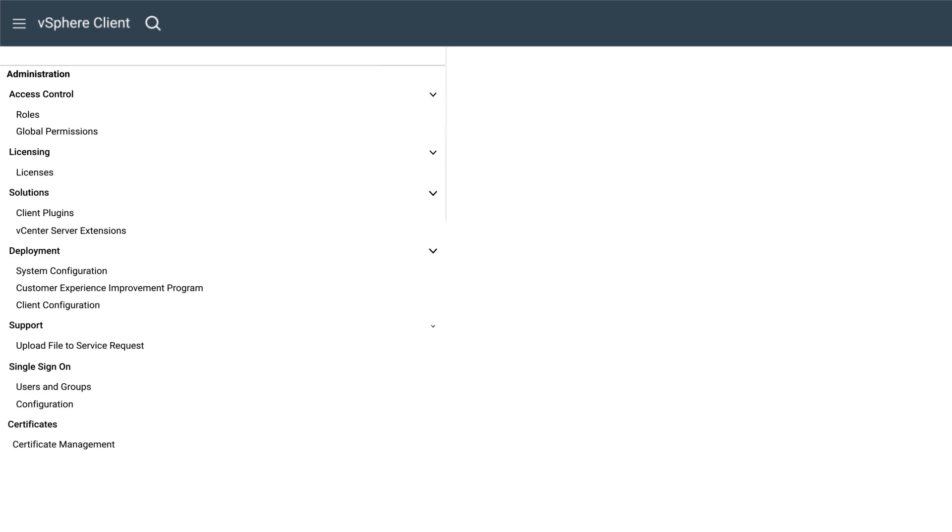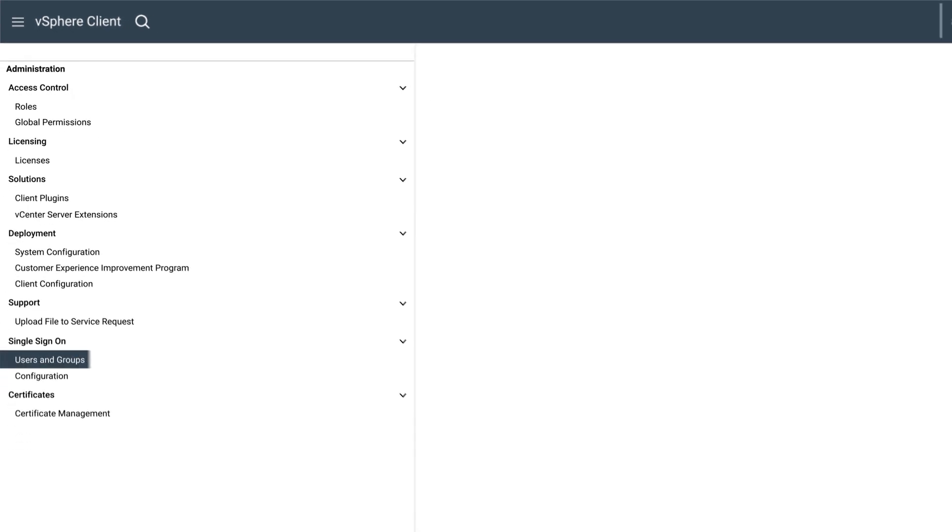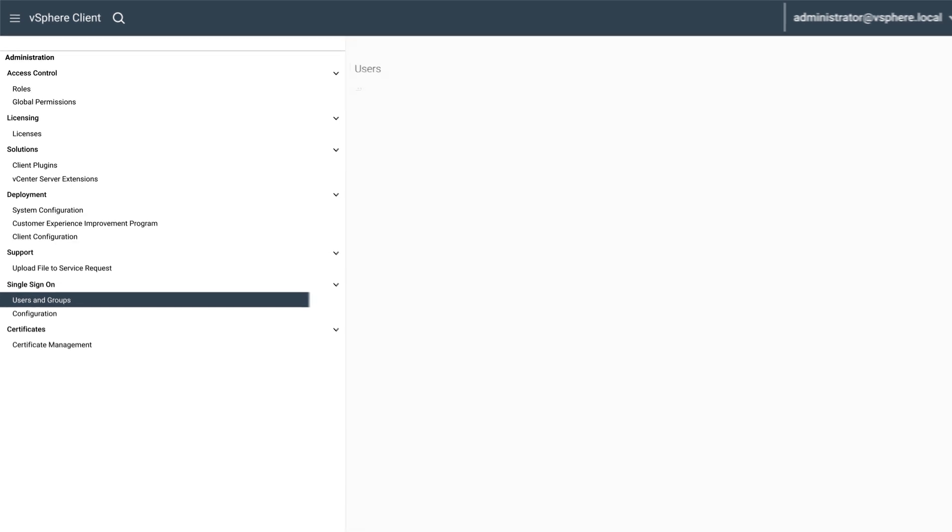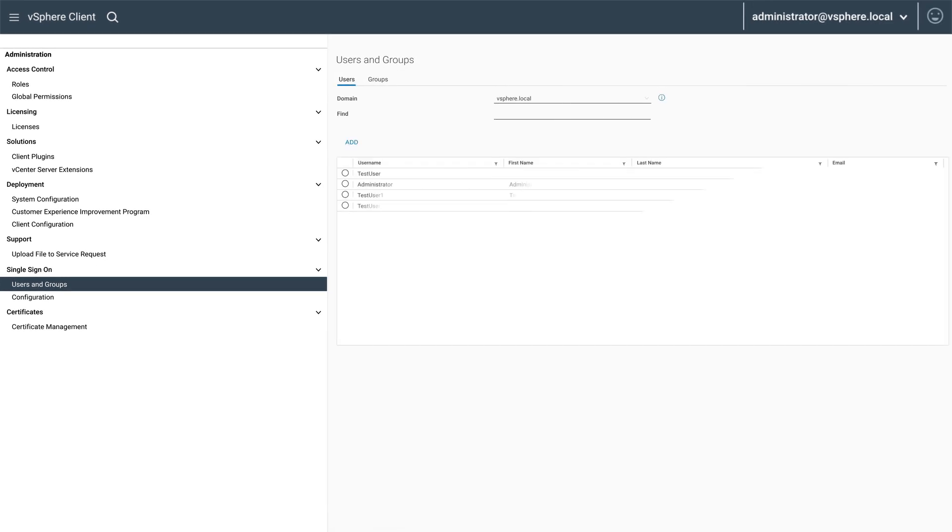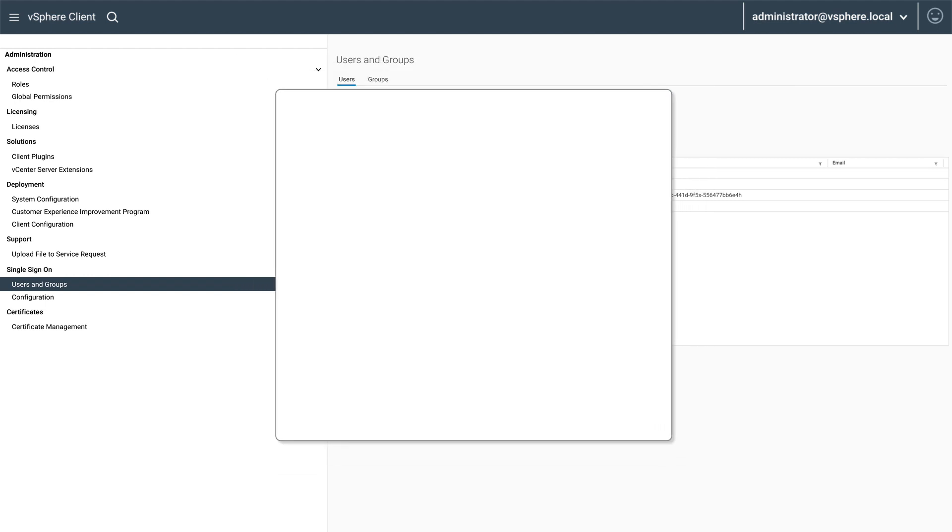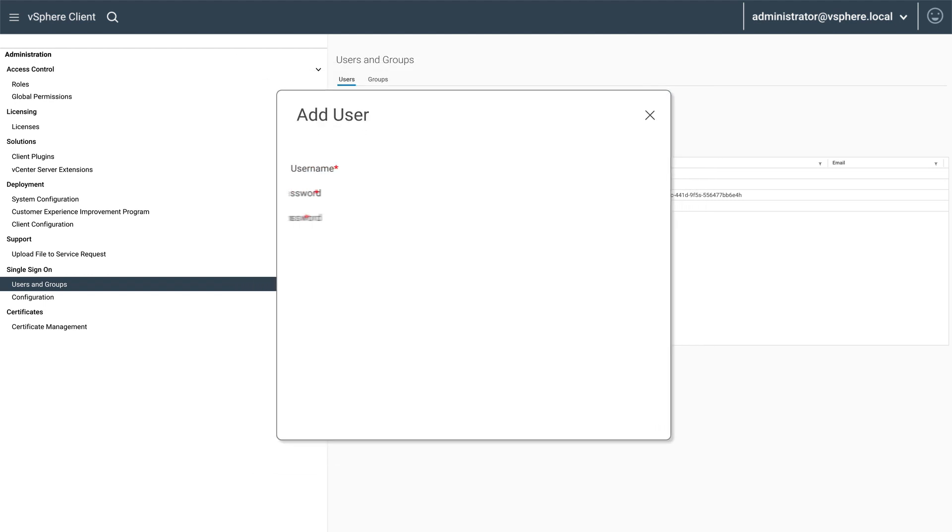From the Administration settings, select Users and Groups. From the Users and Groups section, click on the Add option.